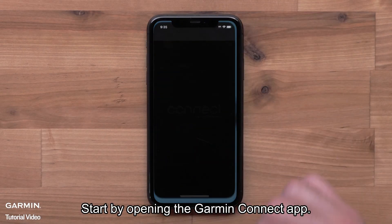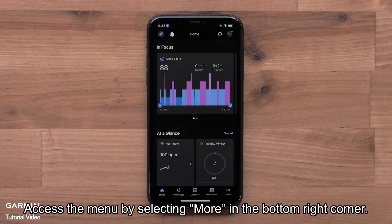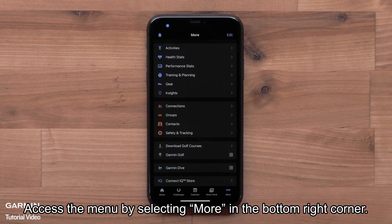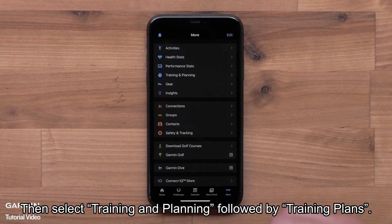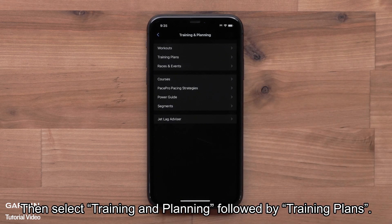Start by opening the Garmin Connect app. Access the menu by selecting More in the bottom right corner. Then select Training and Planning, followed by Training Plans.